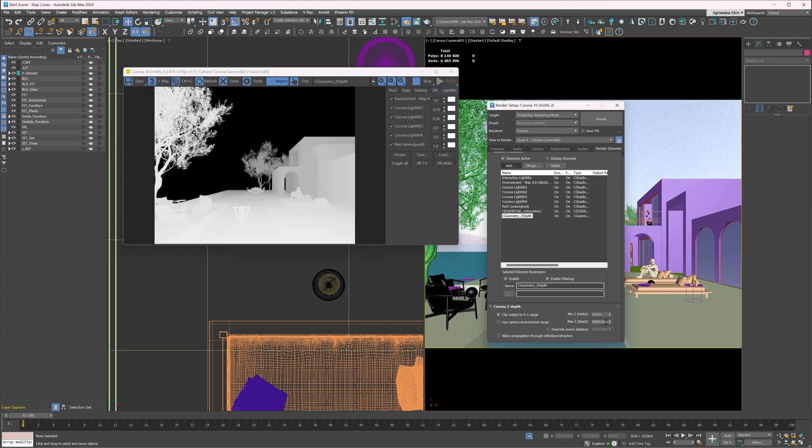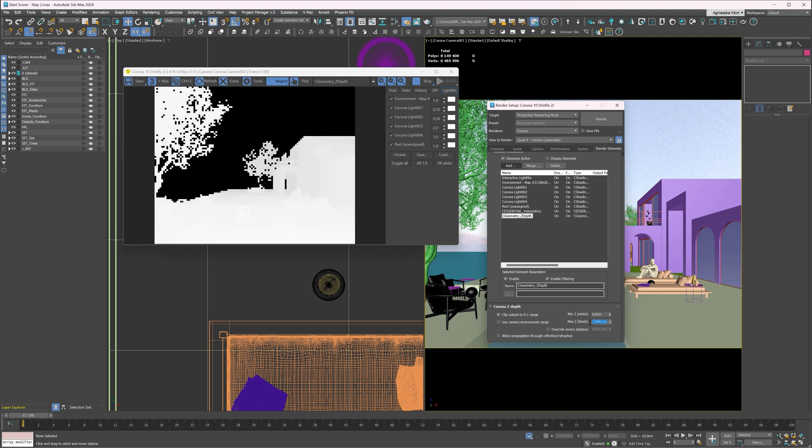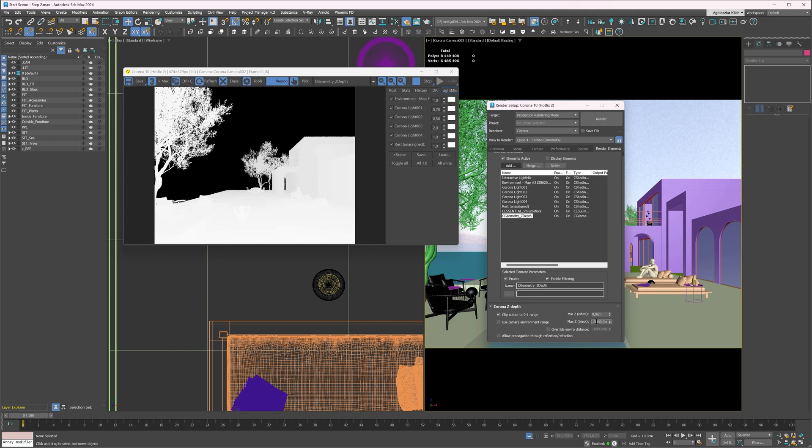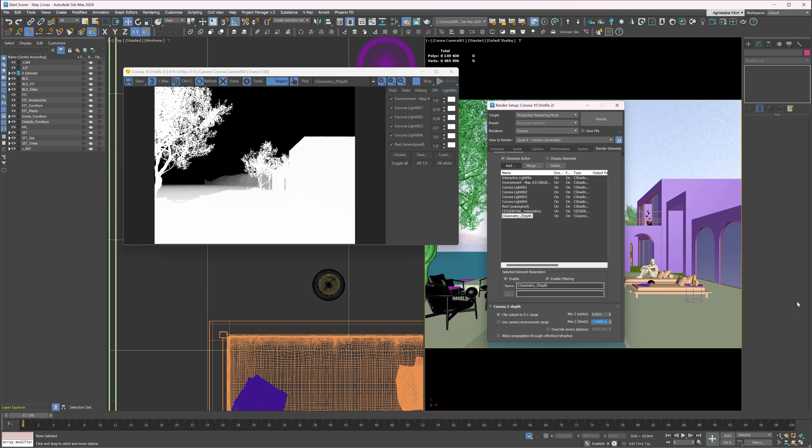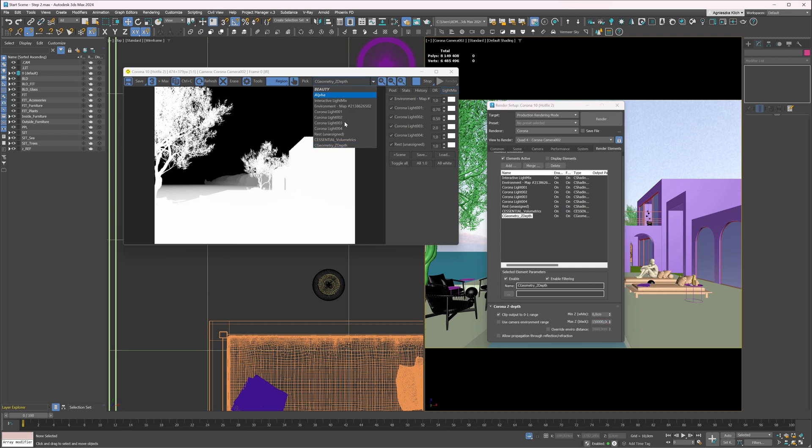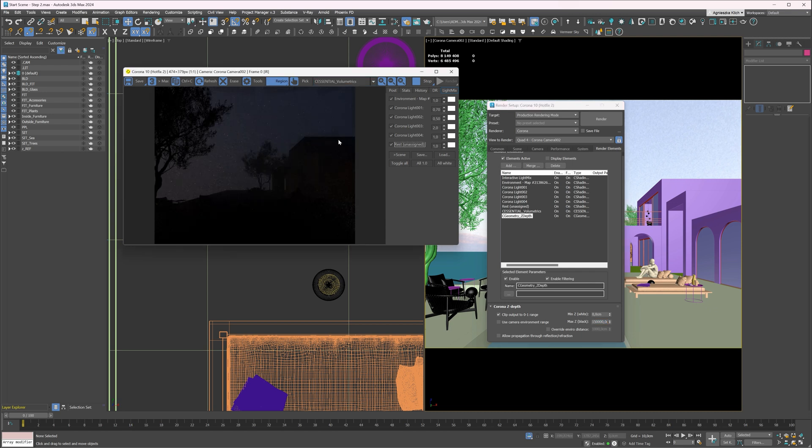Even more. Great. That is the result we want. A gradient from white to black. Here is what the volumetric pass looks like.